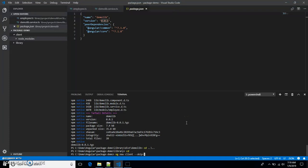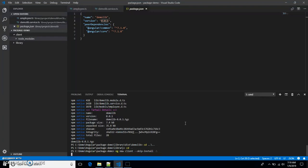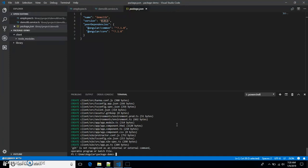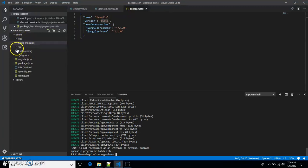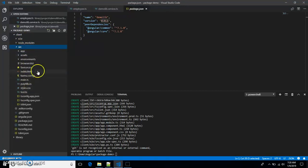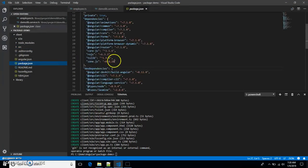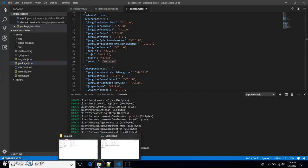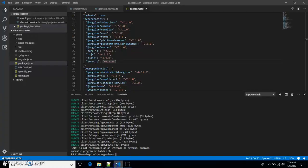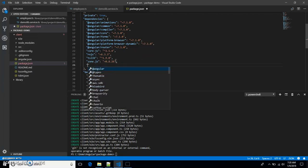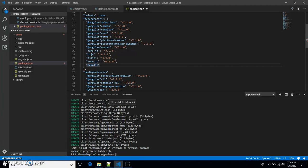The client application currently just has the node_modules folder. Let's create an application using 'ng new client', skipping the installation of new packages and skipping spec file generation. Now let's open package.json and add demo-lib, instructing the compiler to pick it from the file system — in this case it's in the C drive.